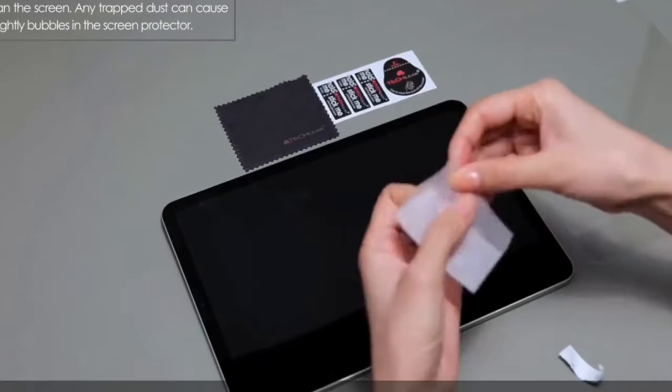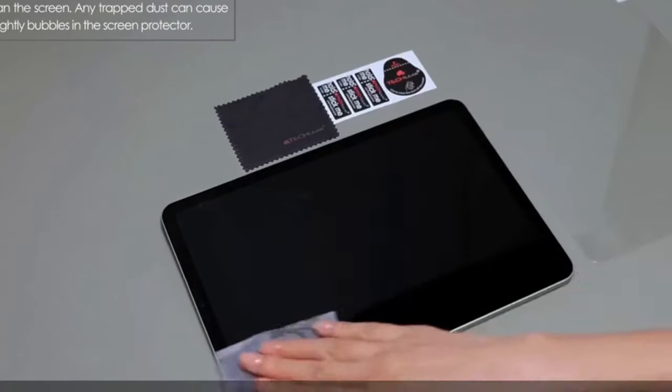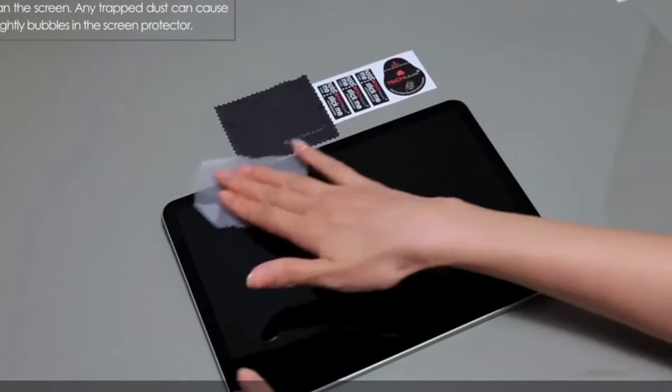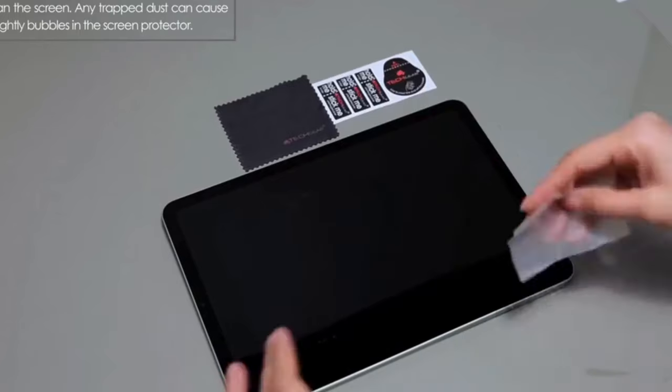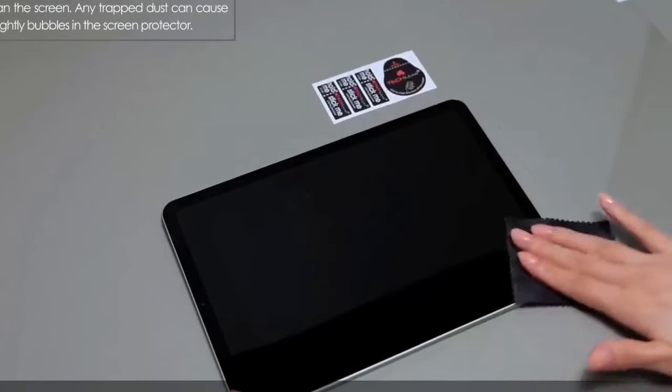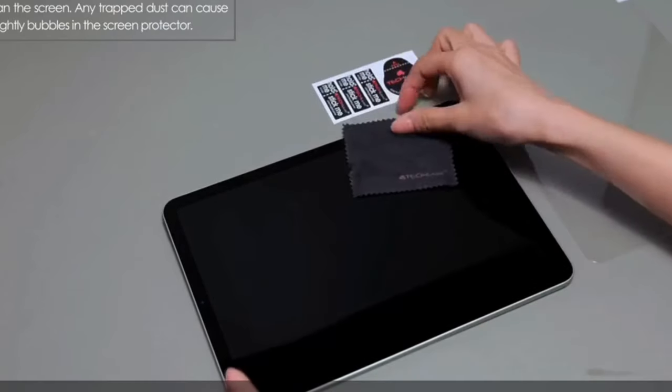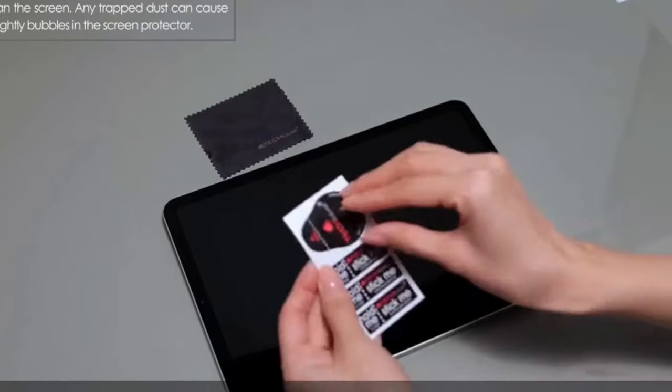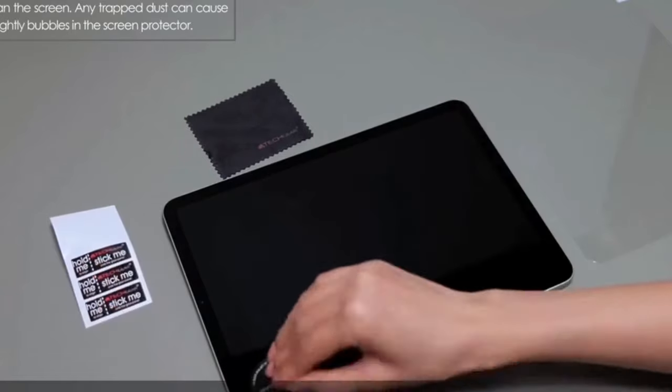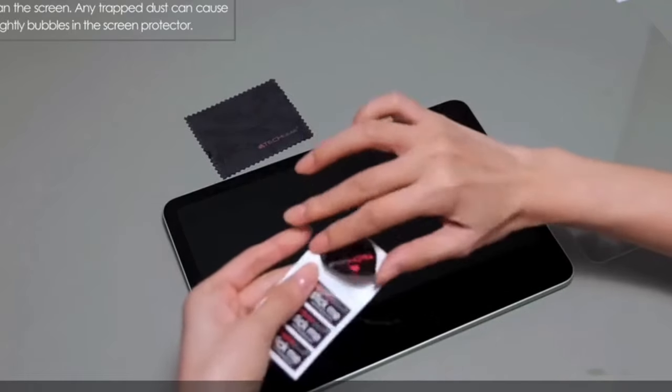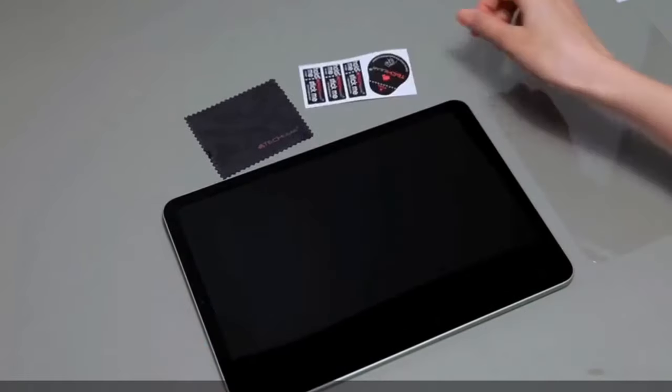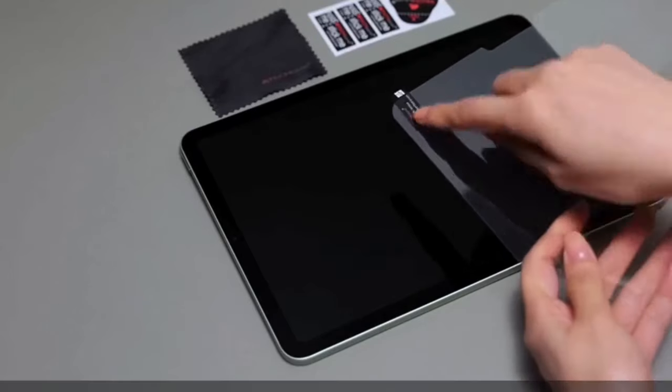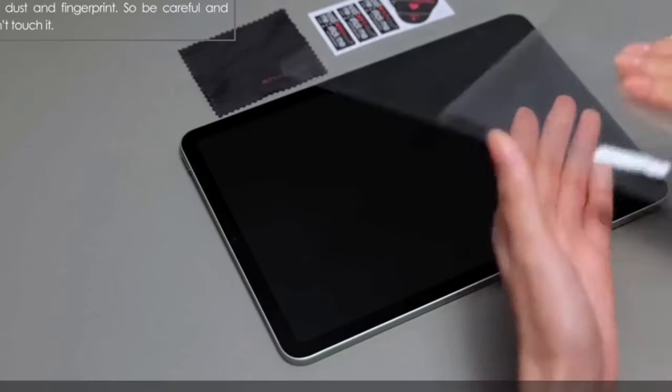Its high-definition clarity ensures that your viewing experience remains sharp and vibrant, while the hydrophobic and oleophobic coating minimizes fingerprints and oil residue, keeping the screen clean and smudge-free. The bubble-free adhesive makes installation simple and efficient, ensuring a smooth application without hassle.